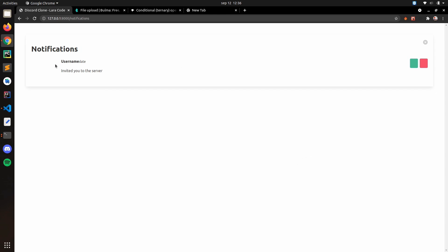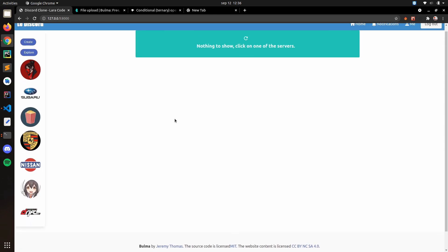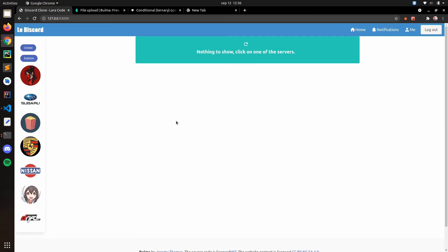The notifications page is working. We're going to have a picture here, and basically that will be the notifications with accept and reject buttons or whatever. We're going to do that in the next video. Thank you for watching, I'll see you in the next one, bye.